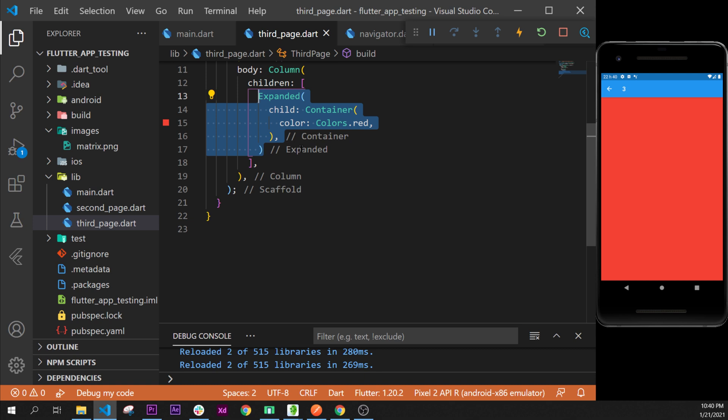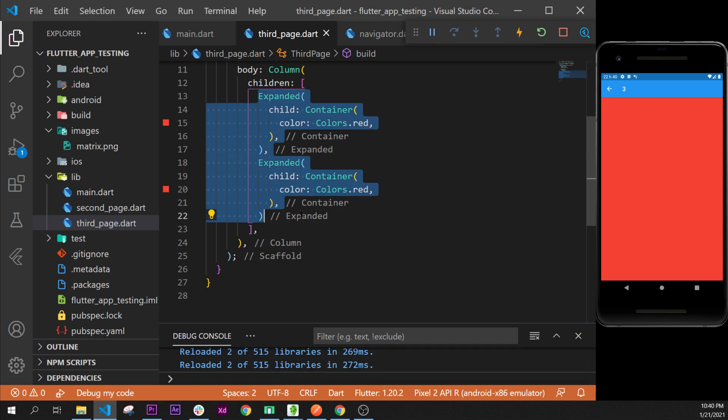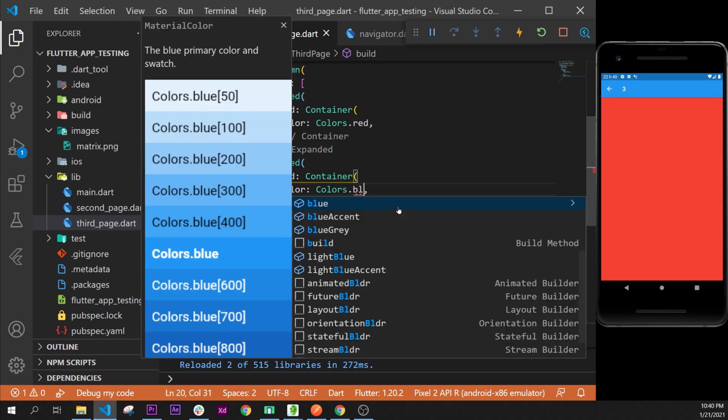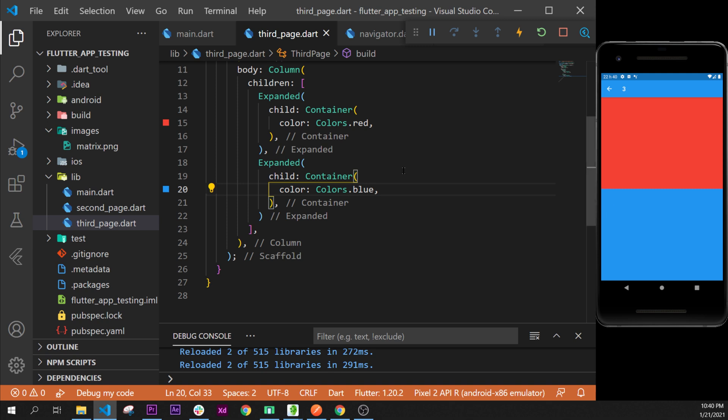We can add another expanded right under this one. I will put the comma, put the expanded widget, so we have two expanded widgets inside the children of the row. Now we will change the color of this one to blue, and as you can see it takes as much possible place. This one as well, so that is pretty cool.